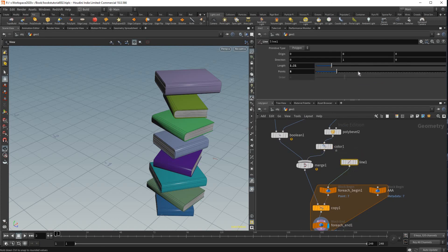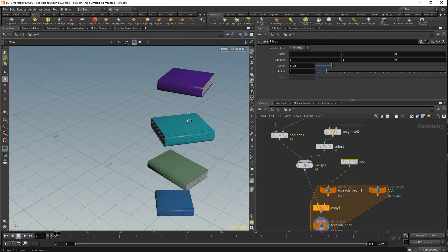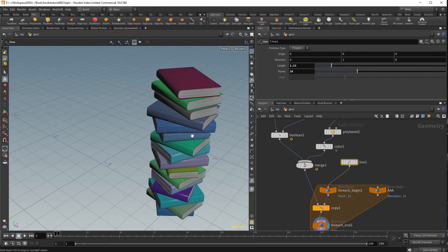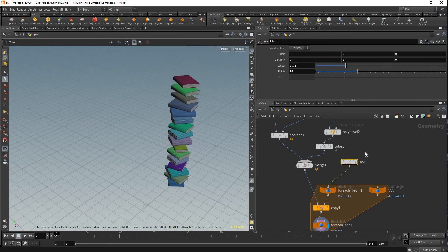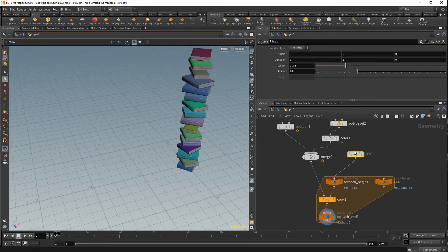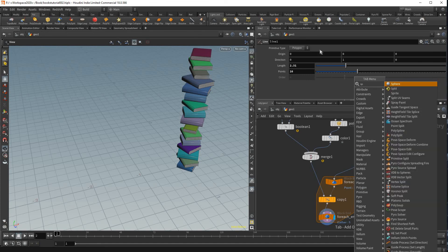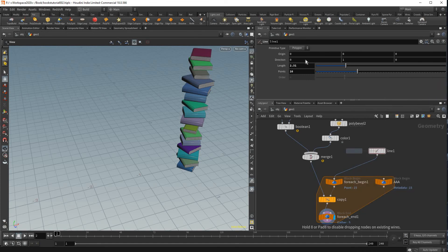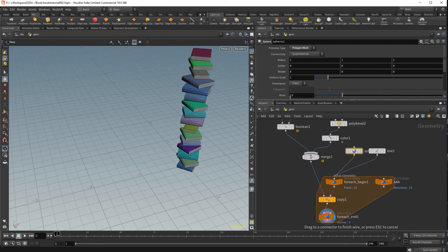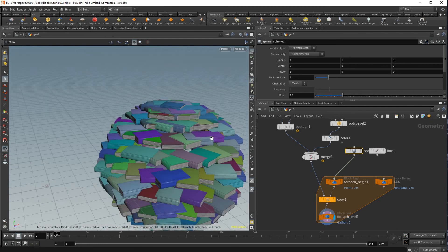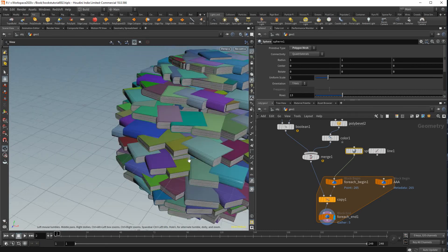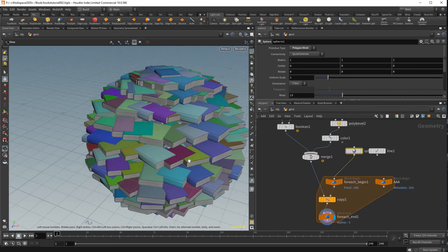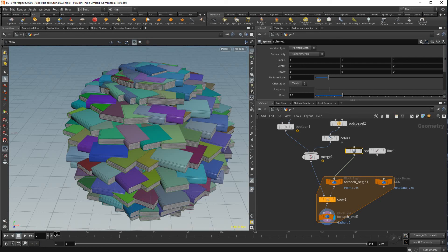You could even just replace this line with a polygon mesh sphere and you just have a big pile of random books. Thank you for listening and that's the tutorial. Bye.